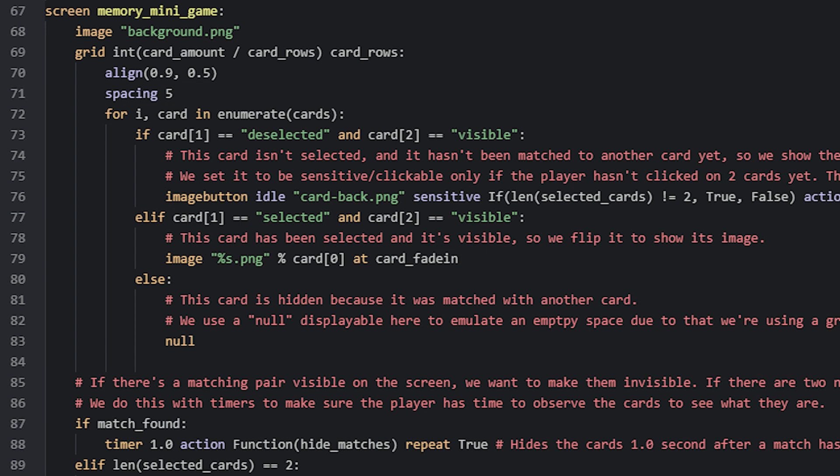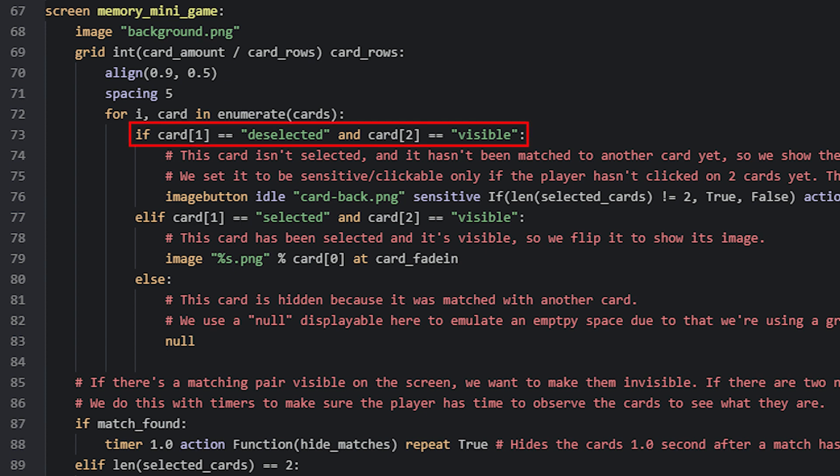Next we set the grid's placement in the game and the amount of spacing between each card. Now to add the cards to this grid, we can simply loop through the cards list and check each card's details to determine which kind of displayable we want to use. To create the loop, we add two variables for it to use. The first one, called i, will contain a number representing the current iteration of the loop and it will start at 0. The second variable will hold the current item in the cards list, which as you may remember will be another list with all the details of the card in question.